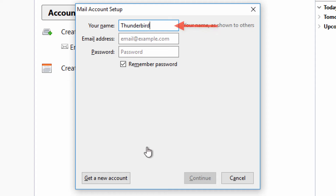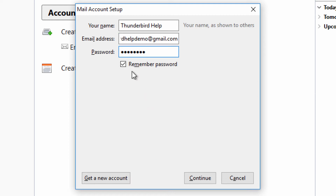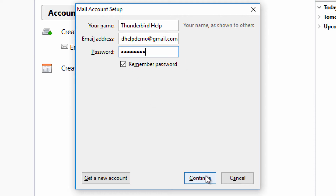Your name is the name that will appear on messages you'll be sending from this account. Then enter your Gmail address and password. To make Thunderbird remember your password so you don't have to re-enter it every time you get new messages, make sure Remember Password is checkmarked. Then click Continue.